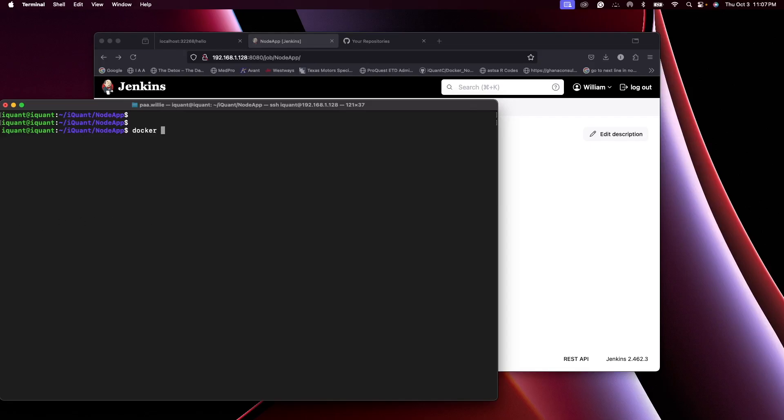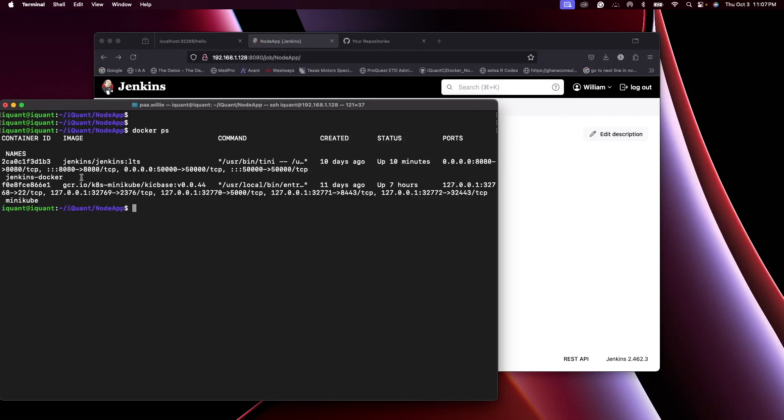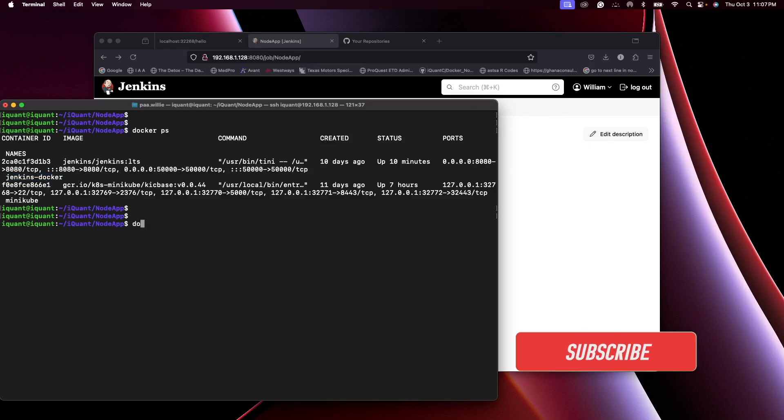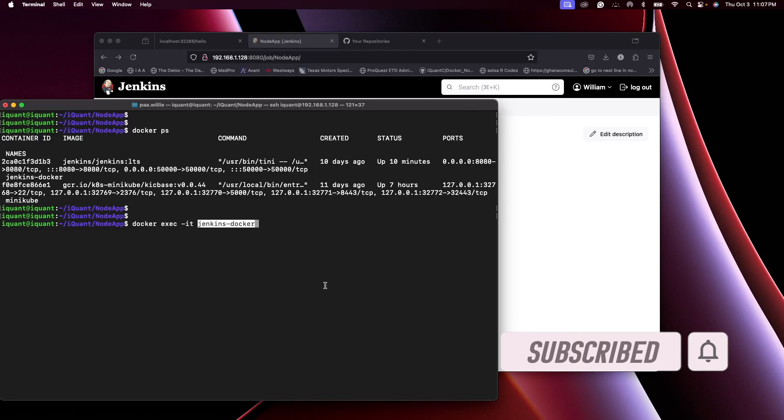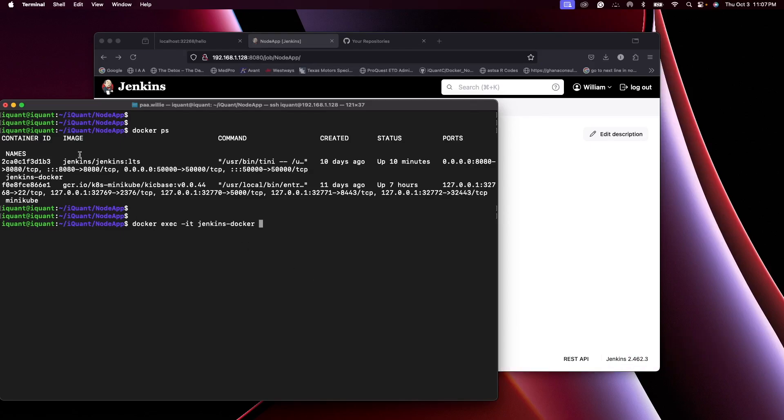Docker ps, this is our Jenkins container. What I would do instead is I'll go in there using docker exec in interactive mode. My container name is that, you can also use the container ID which is this right here, and I'm going to use bin bash. So I'm inside the Jenkins container currently.